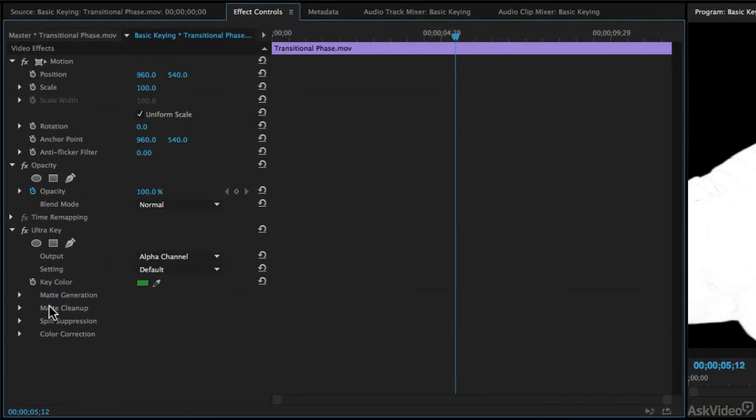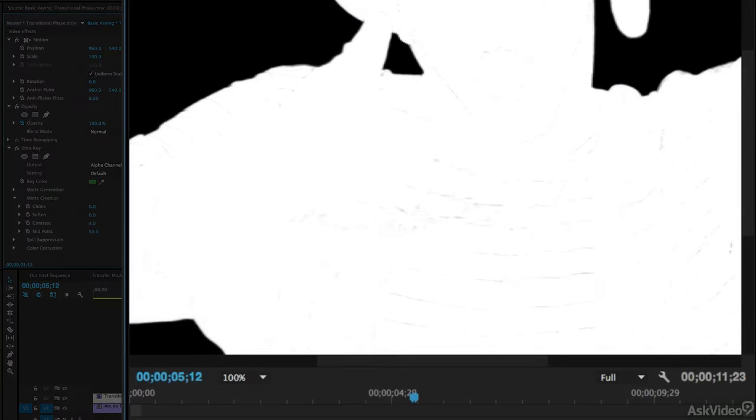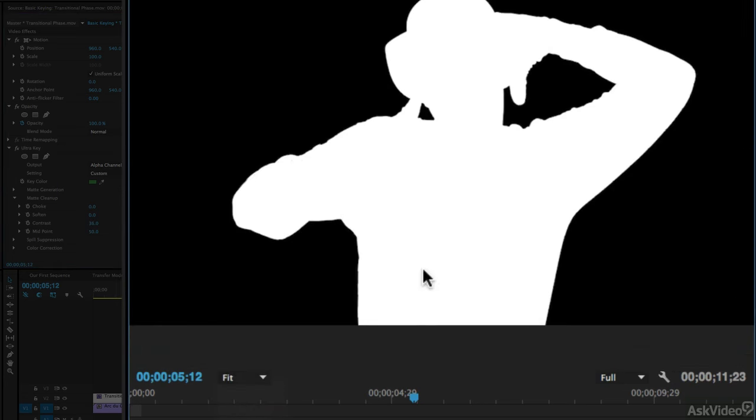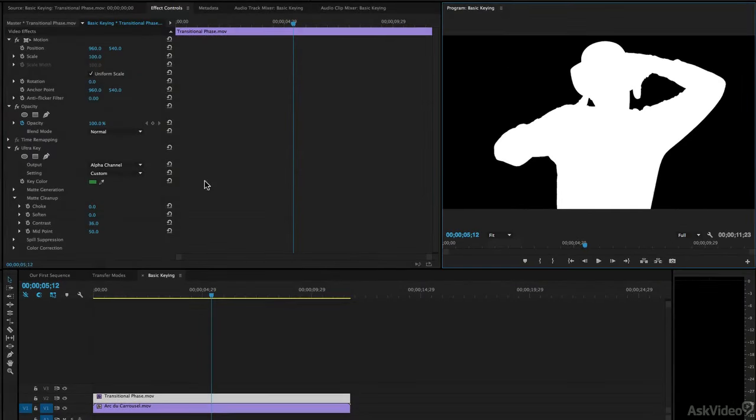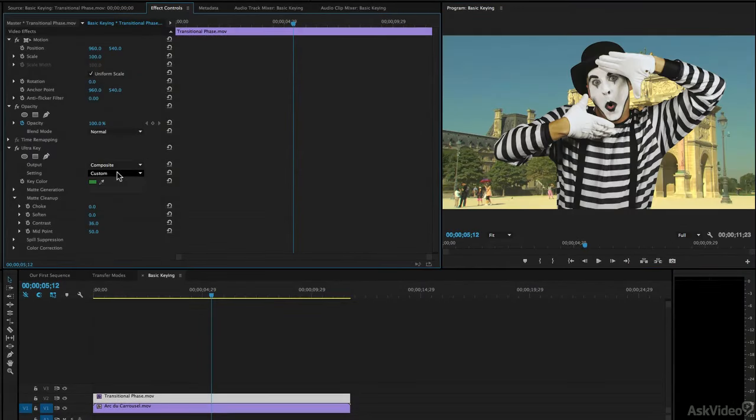We're going to head to the matte cleanup section, and we're going to adjust the contrast of our key. By doing that, you'll notice that the little black lines in there have now almost completely disappeared. There we go. They're now all gone, and this is now a perfect key. I can now switch back to the composite, and there we go.